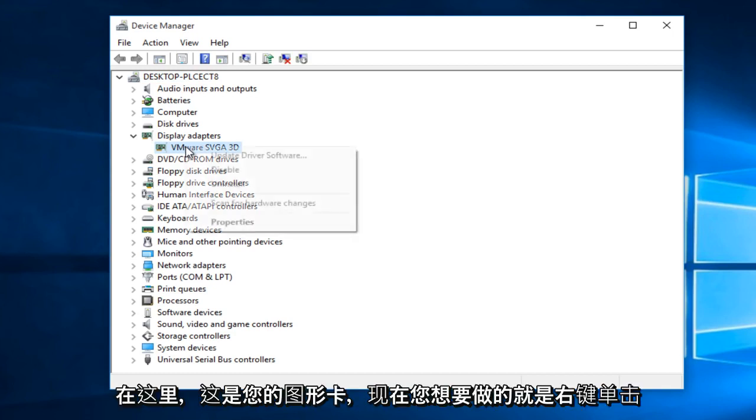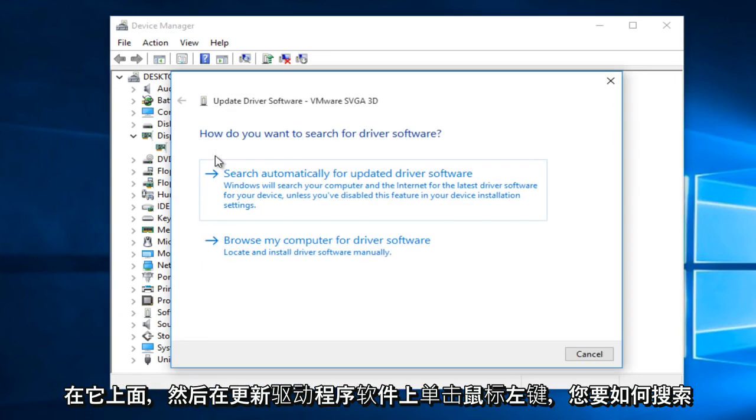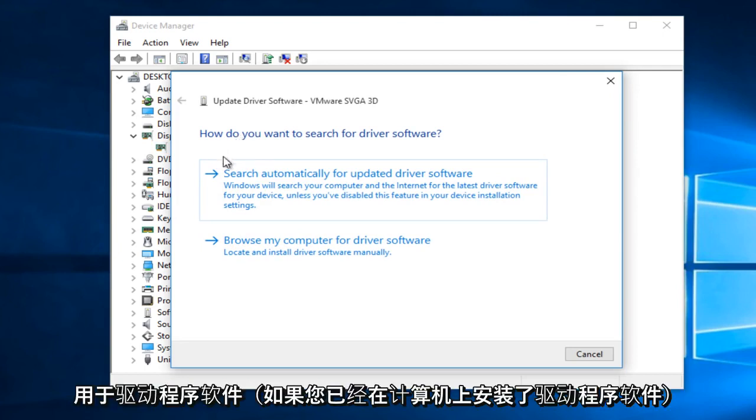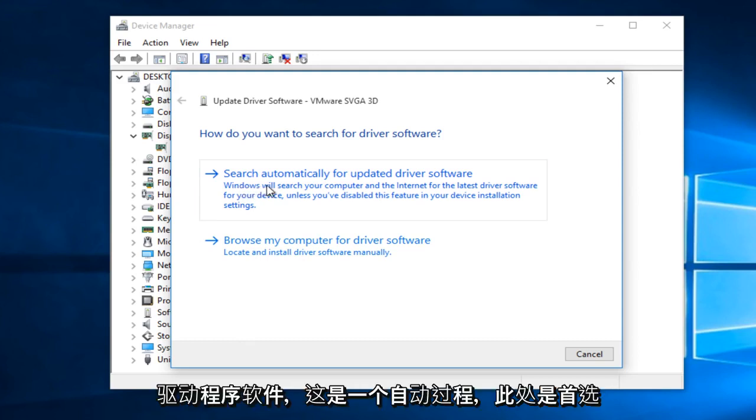What you want to do now is right click on it and then left click on update driver software. Now you want to search for the driver software. If you already have the driver software on the computer you can just manually install it here, or you could search online for the updated driver software.